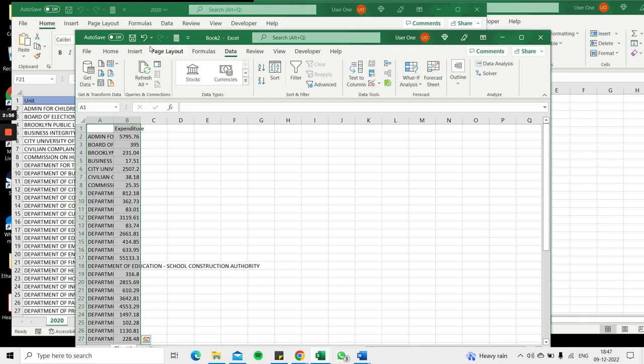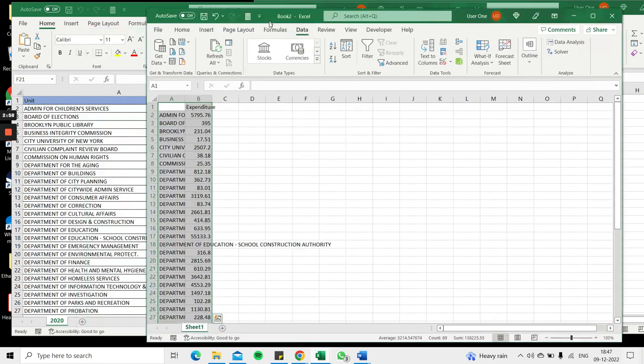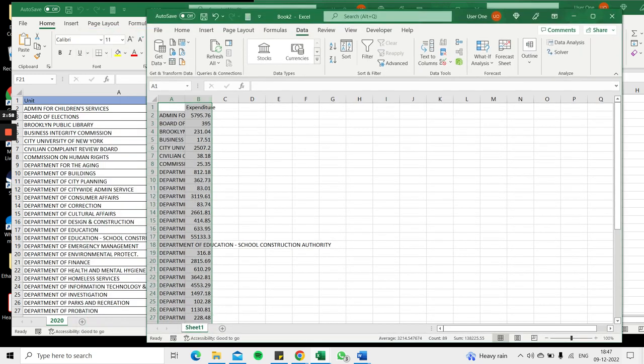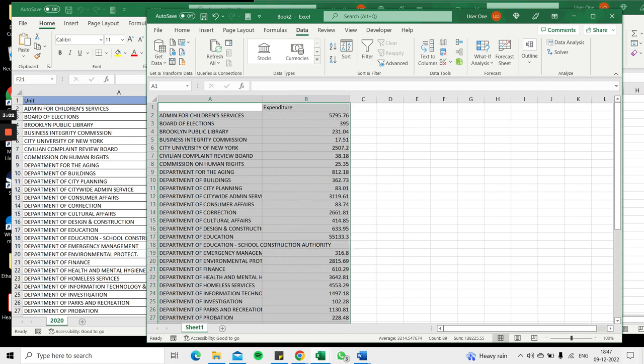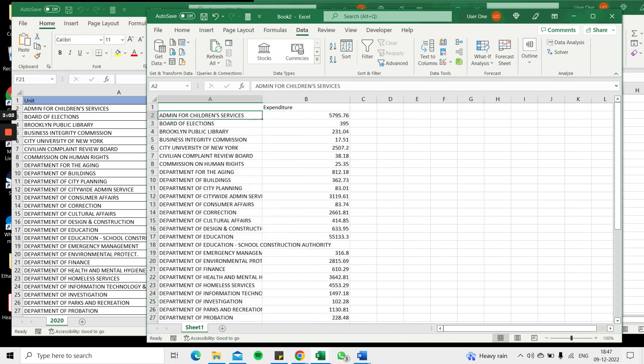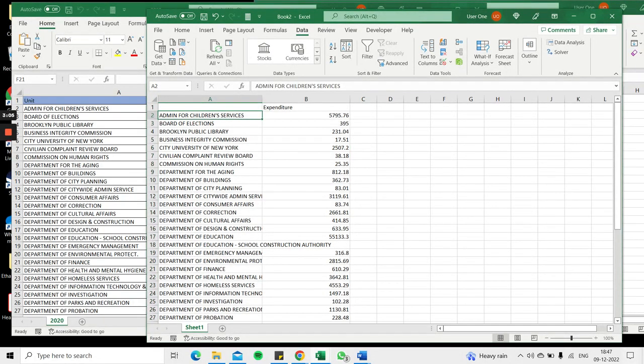Now you can see that it has merged both files and placed them in this new file. Wherever the unit is common, it has added the numbers. Just a quick check - this added number is about 5,700.